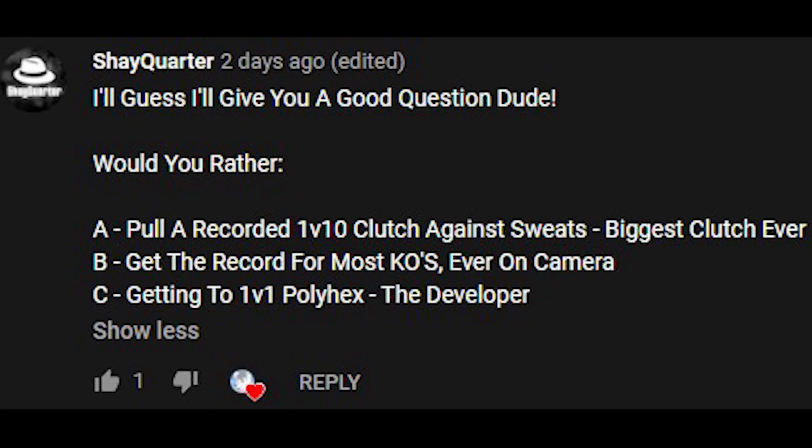I guess I'll give you a good question, dude. Thank you, Shakewater. Would you rather pull a recorded 1v10 clutch against sweats, get the world record for most KOs ever, or get to 1v1 polyhex? Probably get the most KOs ever on camera.